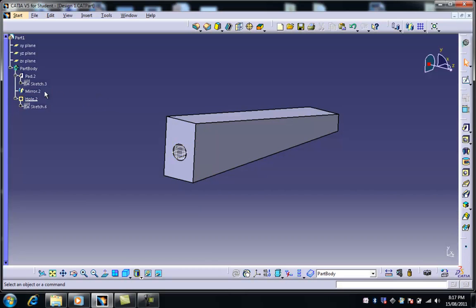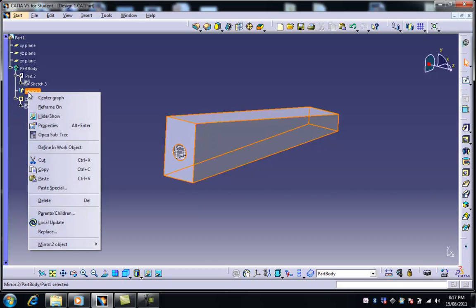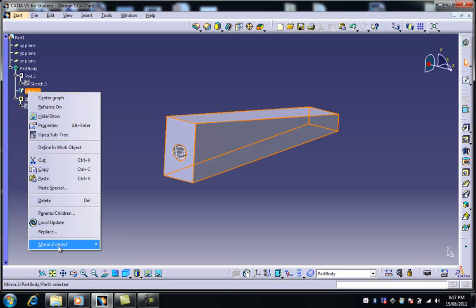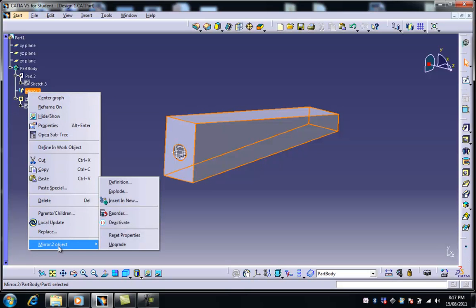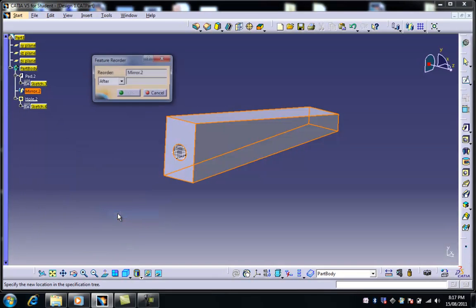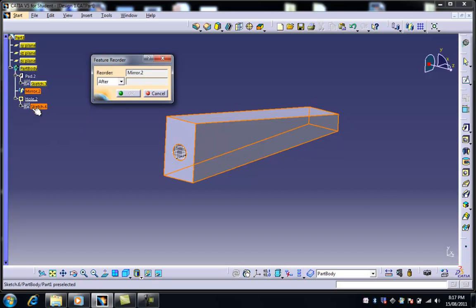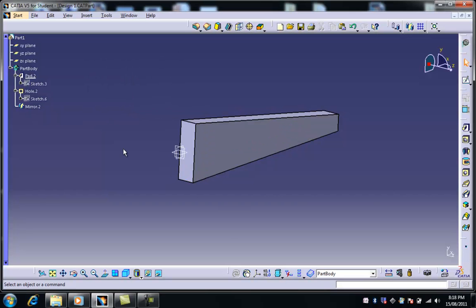So when we click off, I'm going to right-click on the mirror, and then go down to the bottom, and a command called Reorder. So I choose that. Now, Feature Reorder. It's now asking me, what would I like to put the mirror after? And of course, I would like to put it after the hole. So I now click on Hole, choose OK.